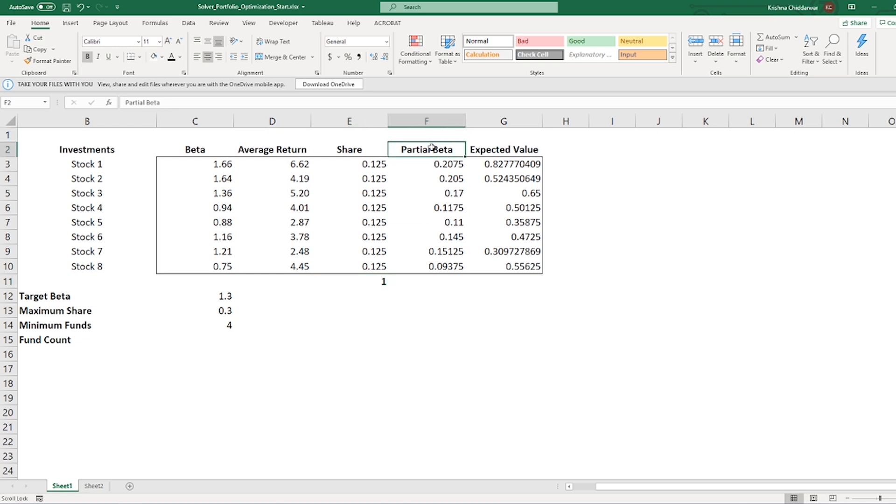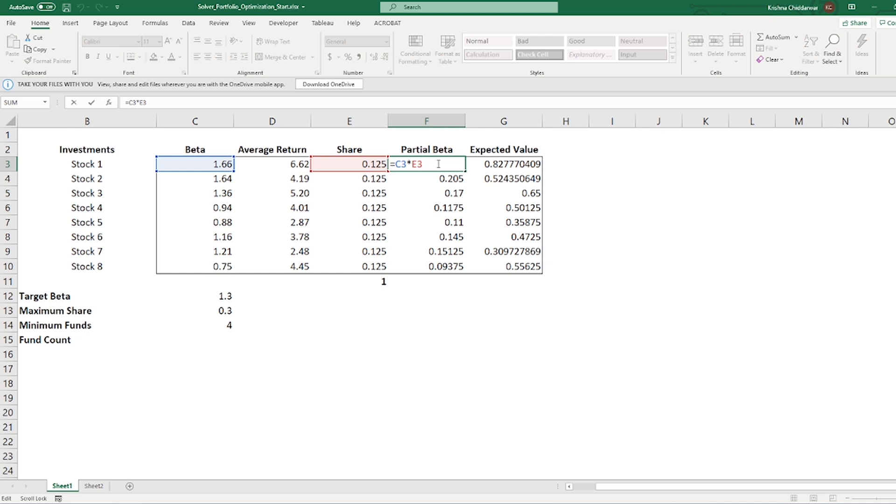Next, I have partial beta, which is obtained by multiplying column C and column E. The reason is, if we are investing only one-eighth of our money in a particular fund, then the beta should contribute only one-eighth to the total.